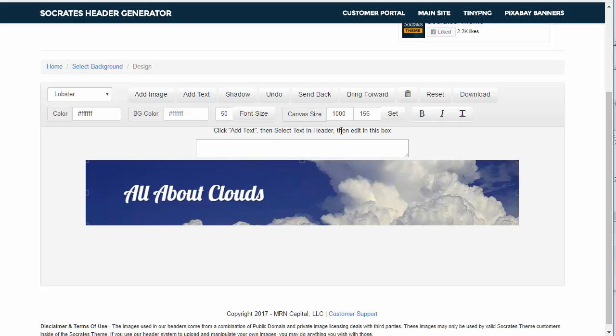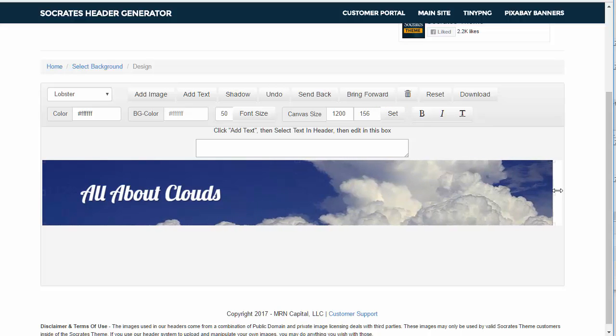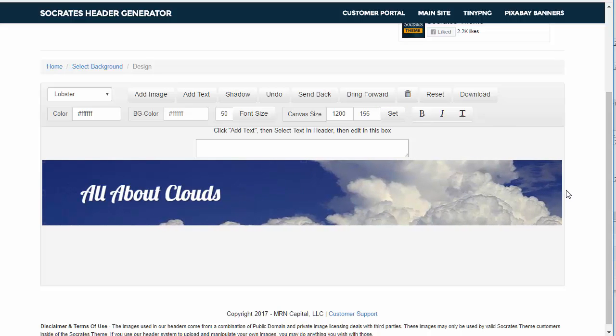So canvas size, let me talk about that. Right now the default is 1000 by 156, but if I wanted to change it to 1200 by 156, I could click on that and set it. So you can see that the width just changed. Now you can just drag this image right across as well and it's going to kind of, it's not going to be perfectly scaled, but it does work.